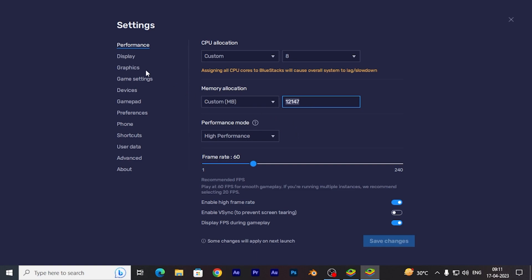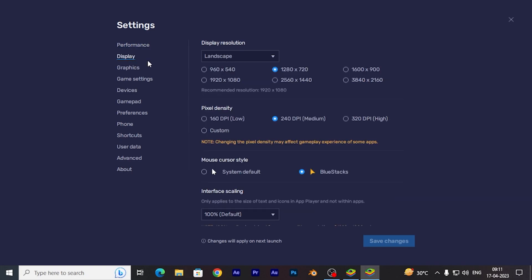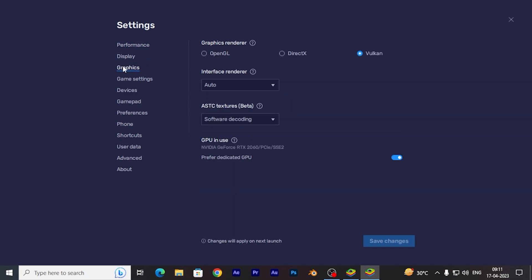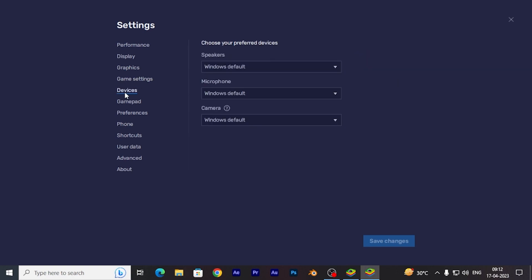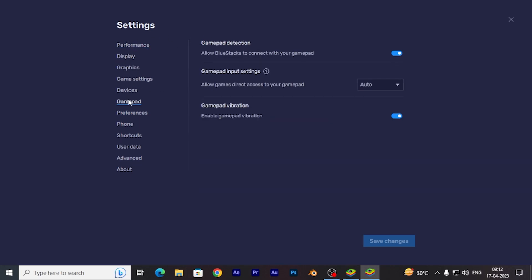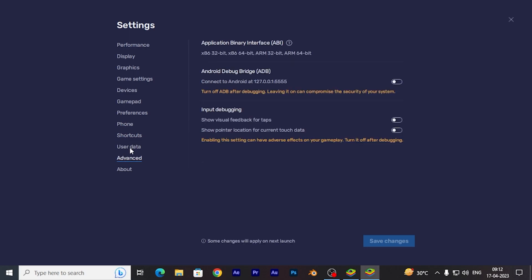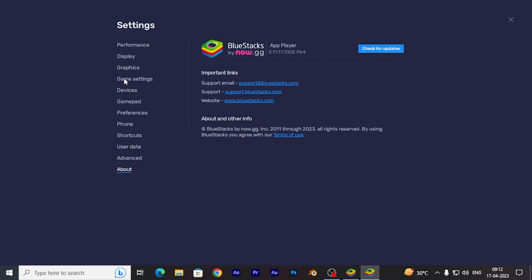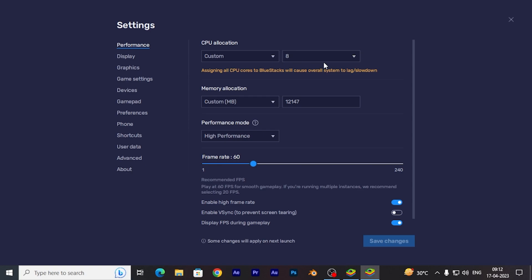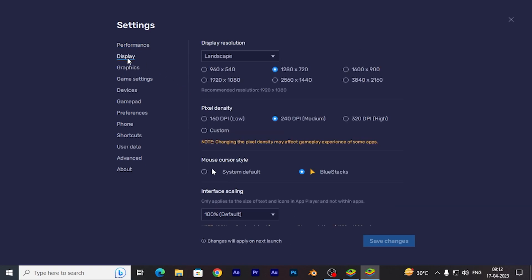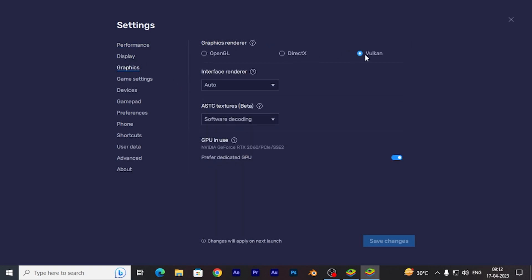You don't need to change anything else. Then open graphics — you will see OpenGL is selected by default. You need to change it to Vulkan. If you don't change to Vulkan, you will get a pink screen on CarX when you open it. So change it to Vulkan. That's all: 8 core, 12 GB RAM, then graphics set to Vulkan.